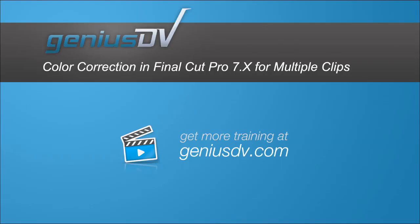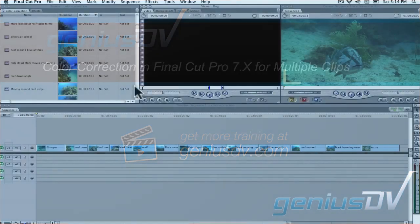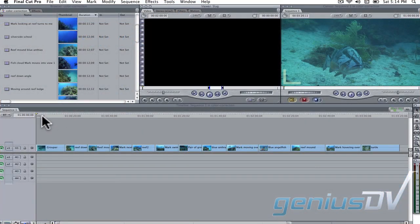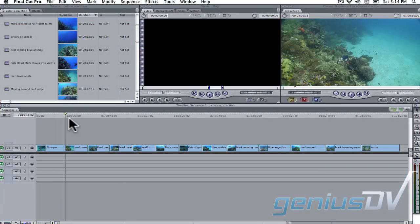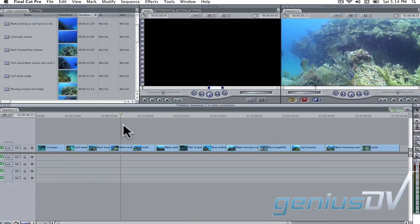It's easy to color correct all your clips in Final Cut Pro using the color corrector three way filter. For example, take a look at these underwater shots.